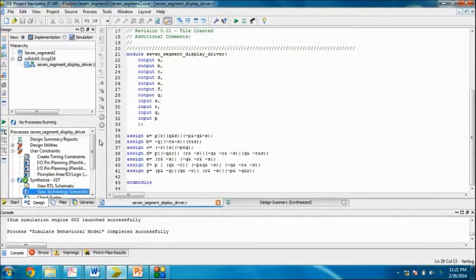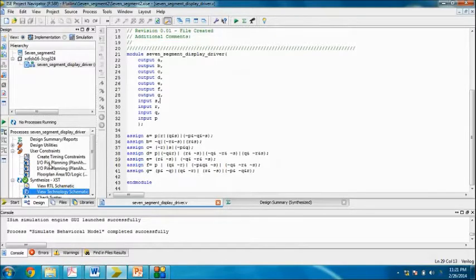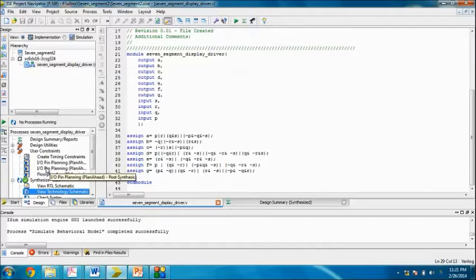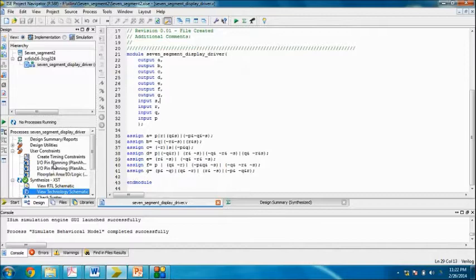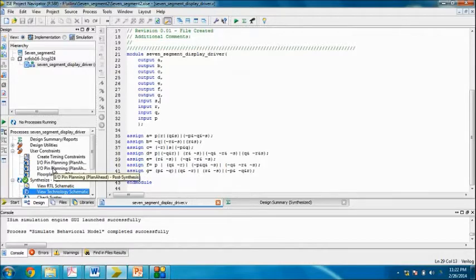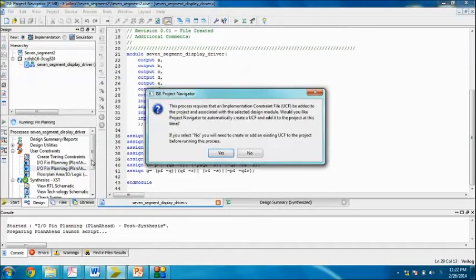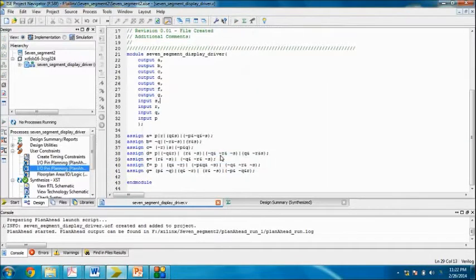We have to find proper output ports and input ports. In UCF, we have to assign a site for every input or output port. For doing this, we have to go to plan ahead post synthesis.